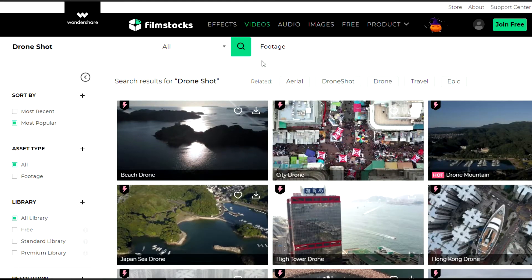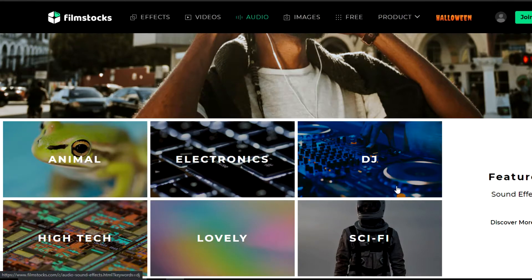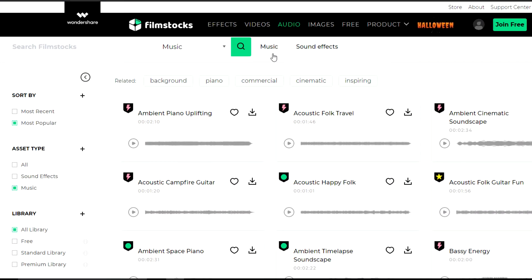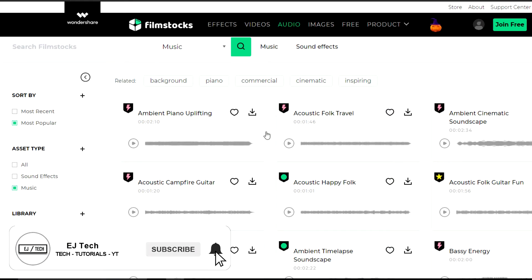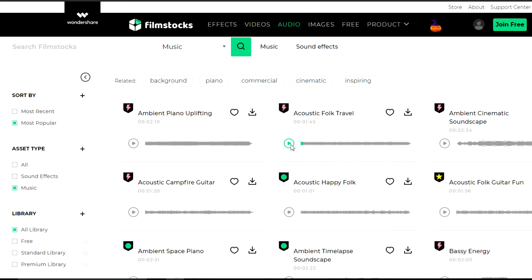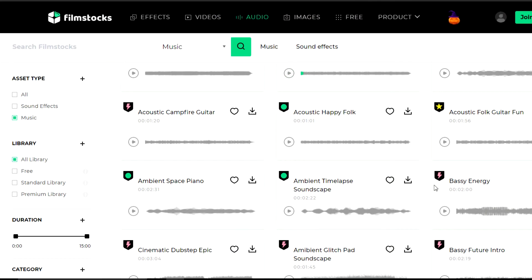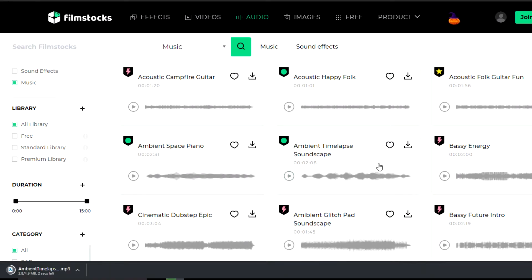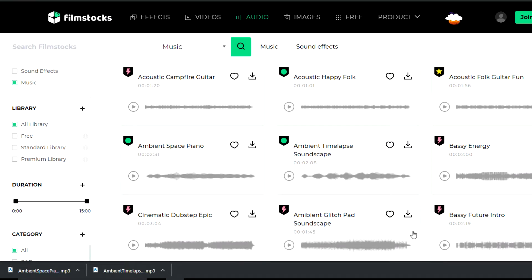Next is audio, so we're going to go to the Audio tab. They offer so many sound effects and features, but I'm going to the Music section. They literally have so many categories of music such as background, piano, commercial, cinematic — anything you're looking for you might find here. I'll scroll through, play the files, choose the ones I like, and just hit the download icon like we did with the videos. These will be our background music for today's video.